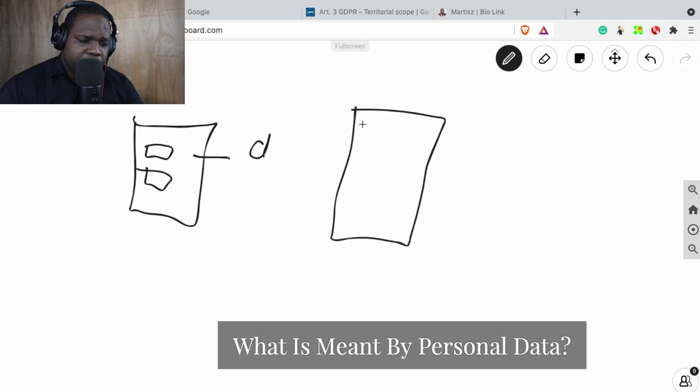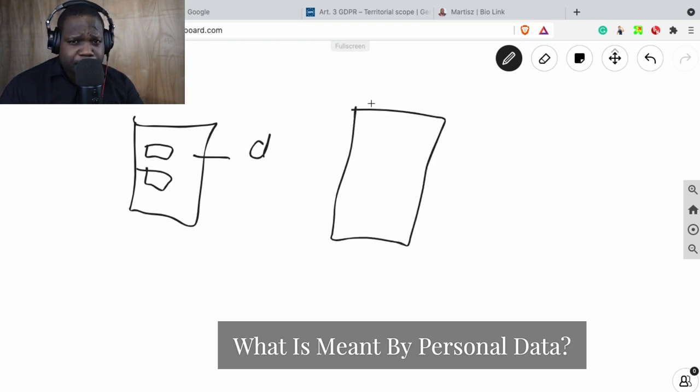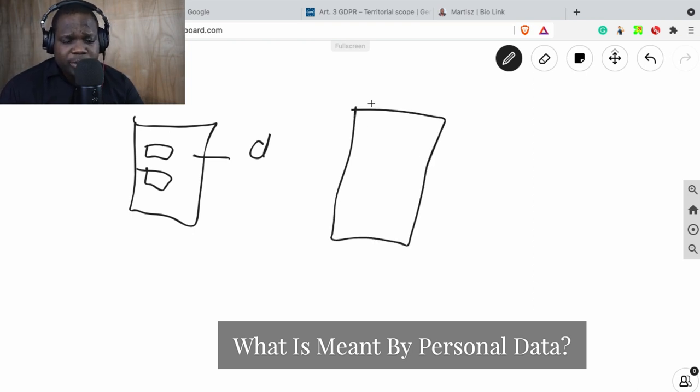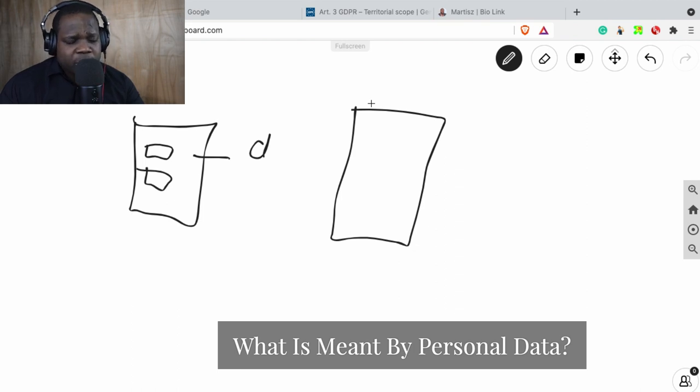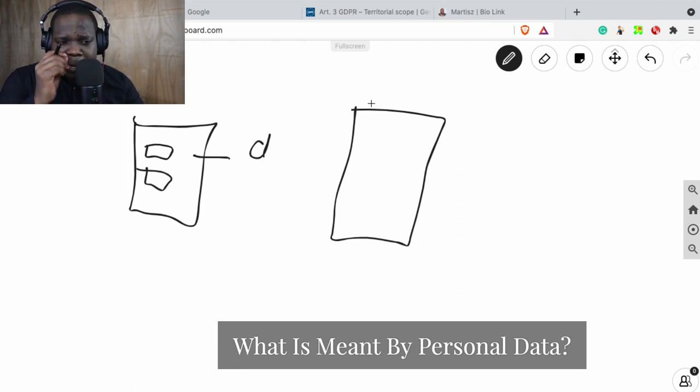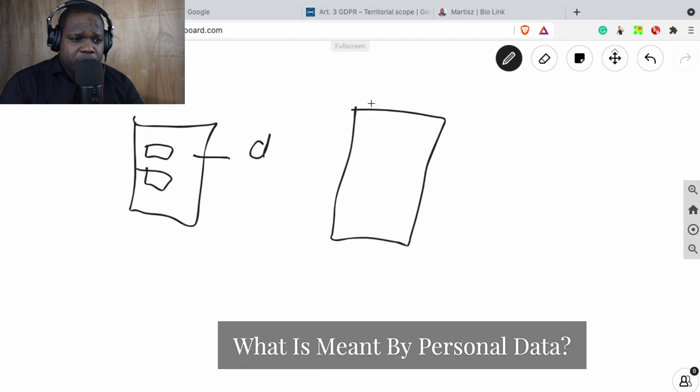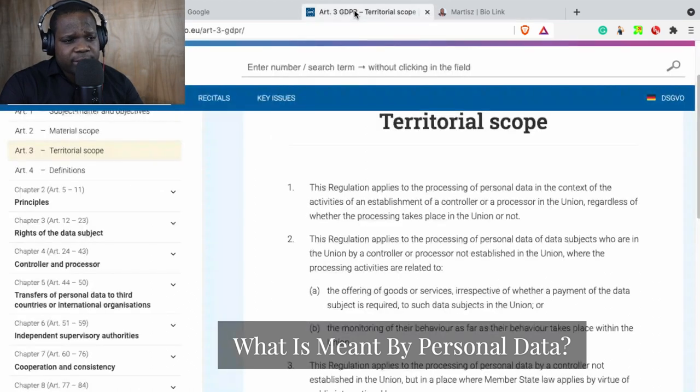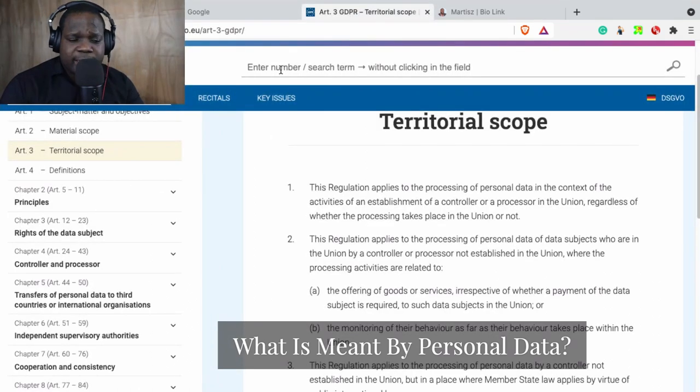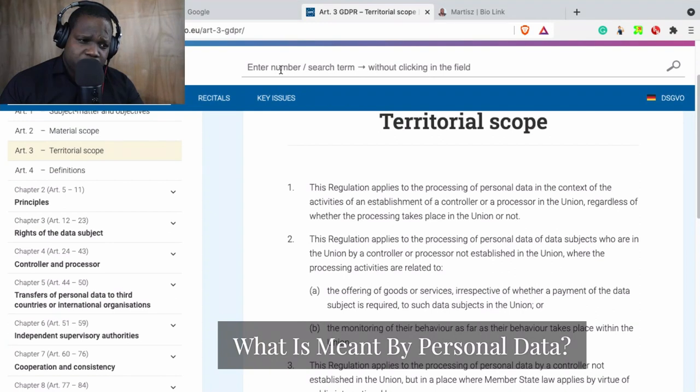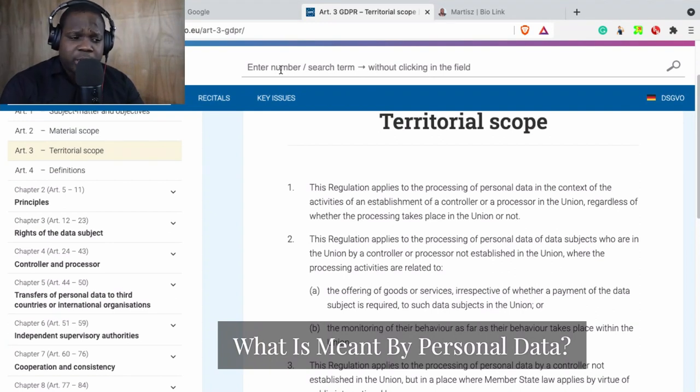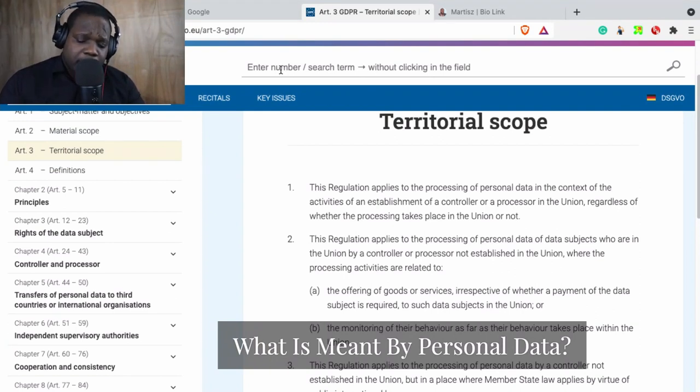The thing is, in the GDPR, they explain what the personal information is, and we're going to look into that. There's one thing I need you to keep in mind: there is a way to get the real GDPR. This is just a website that's providing the rules online, and it's convenient for me to just show you the rules.